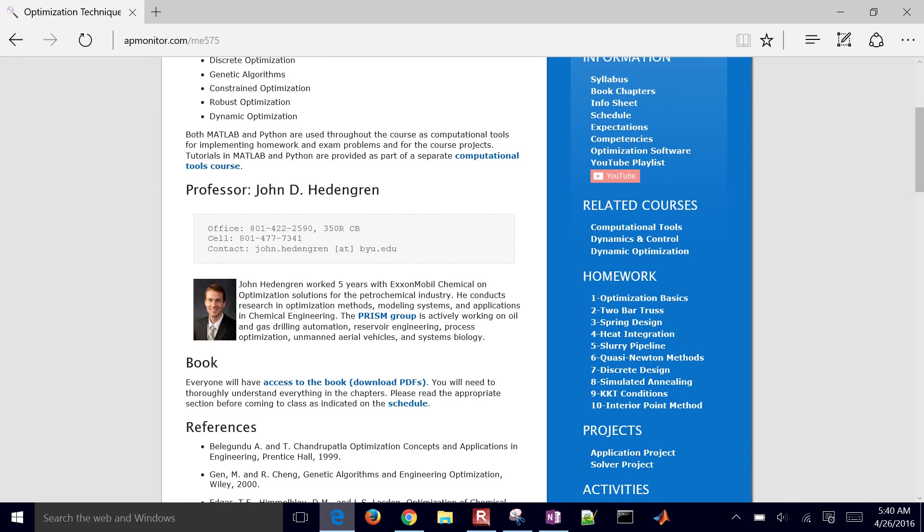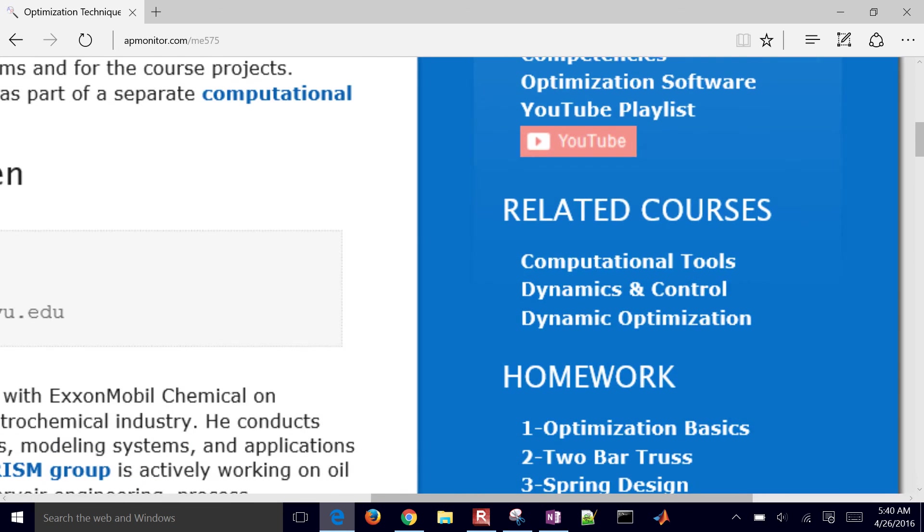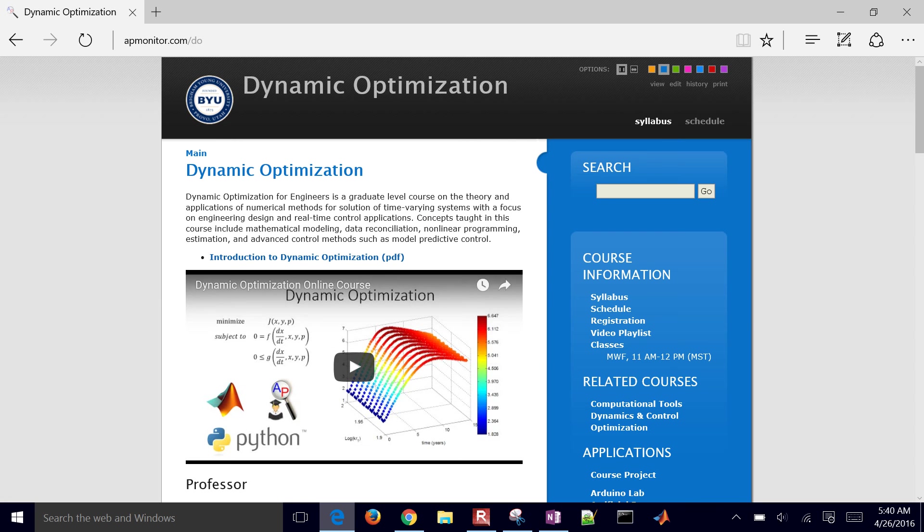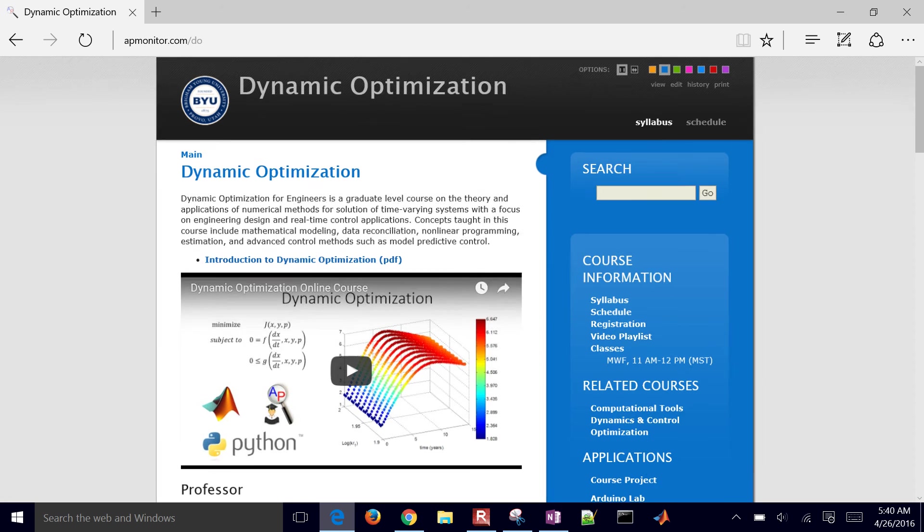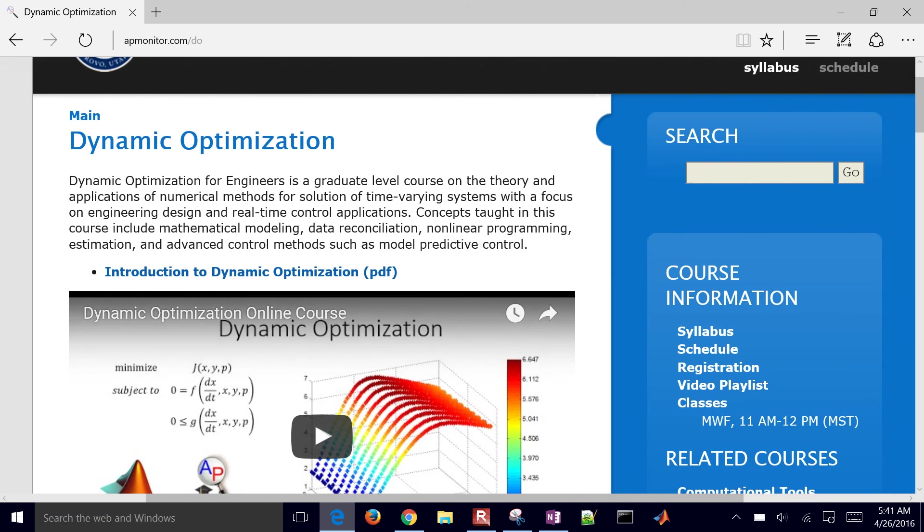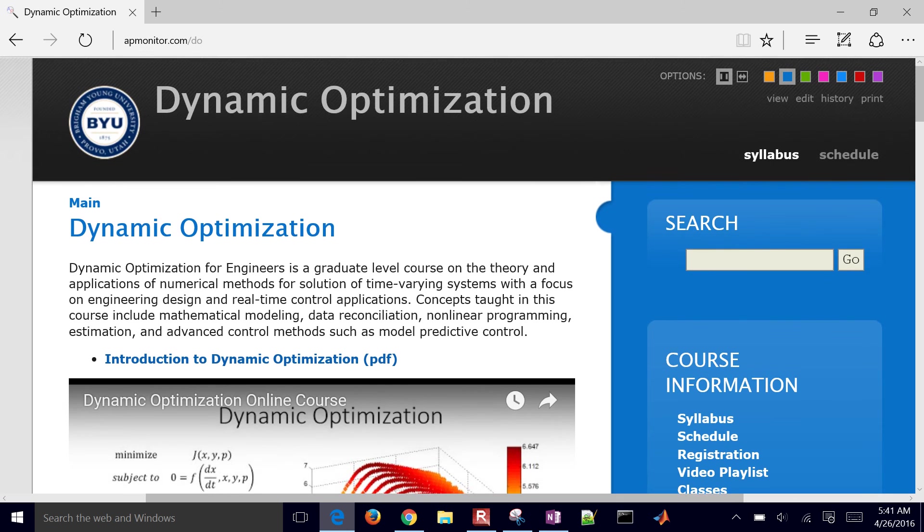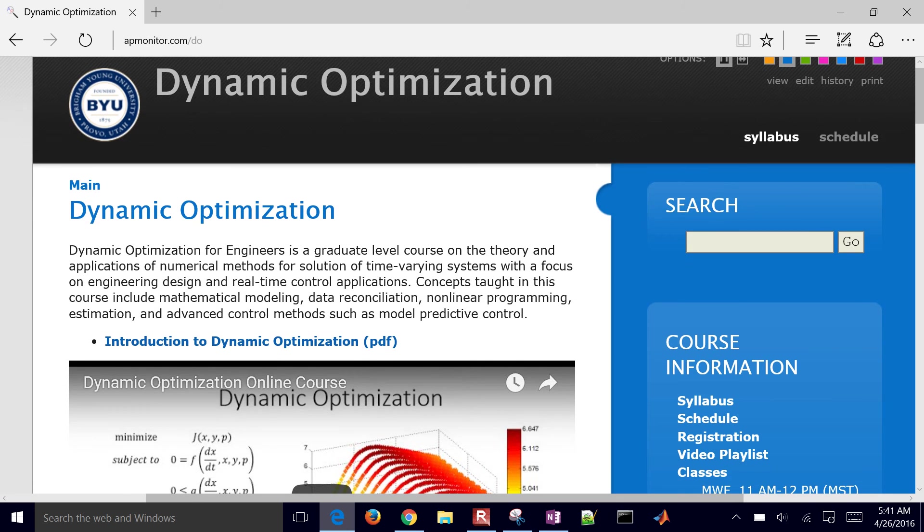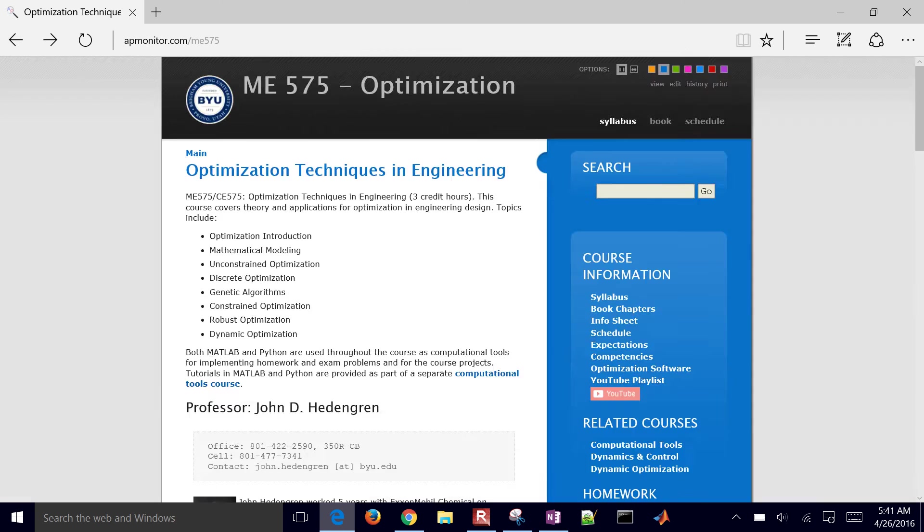And then one final one as well, which is dynamic optimization. This is a graduate level class that really relies on the programming skills that you would learn in this class. So that's it for the course overview.